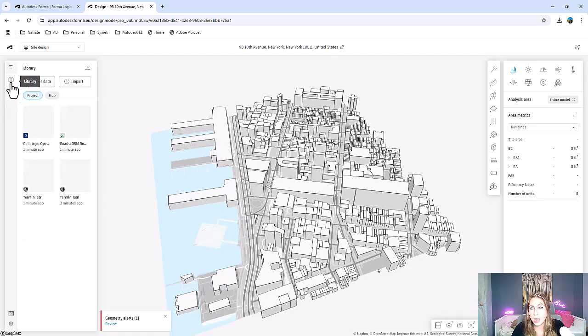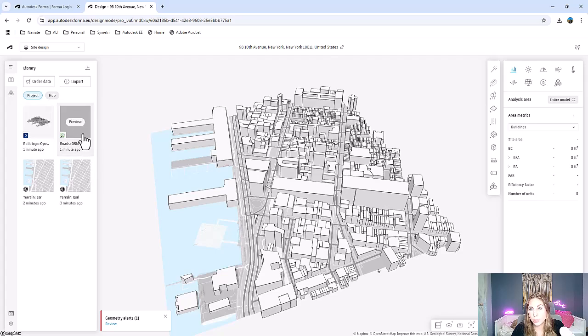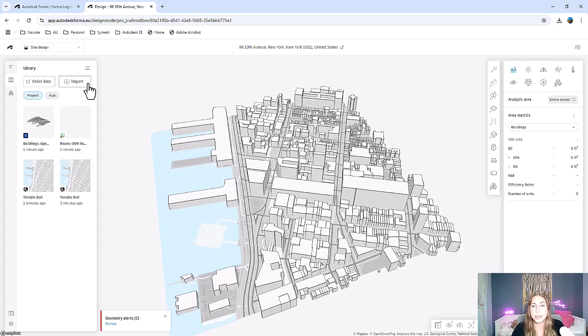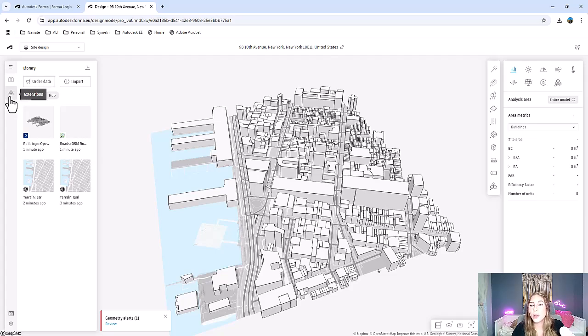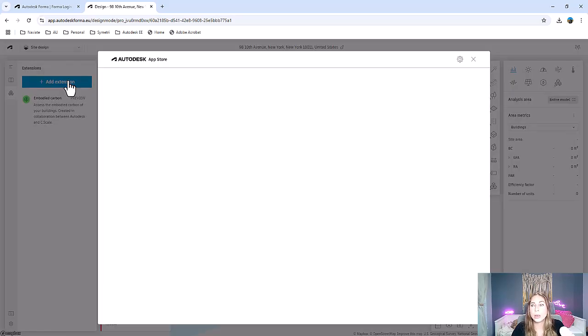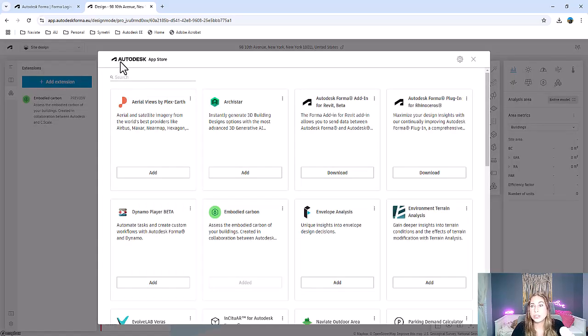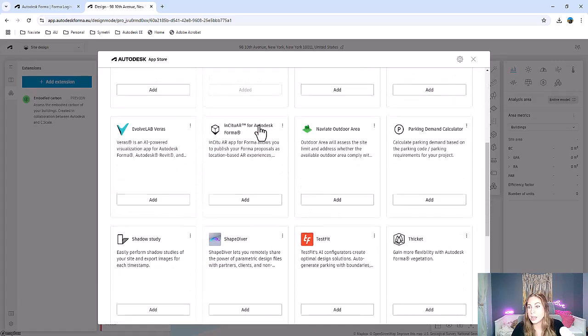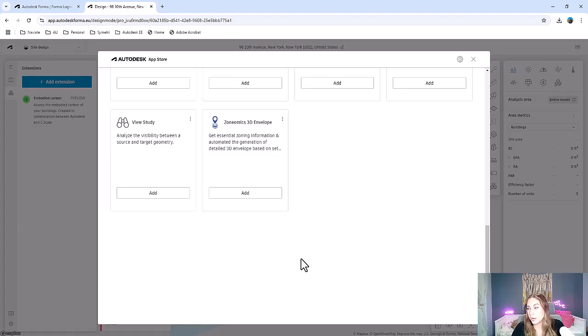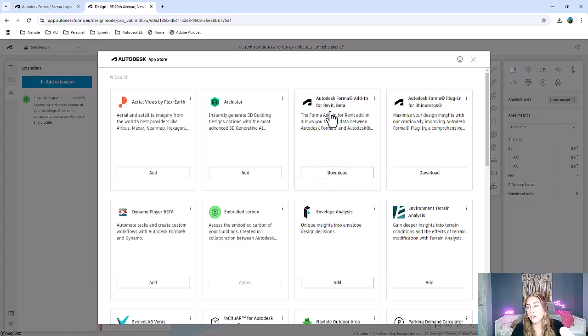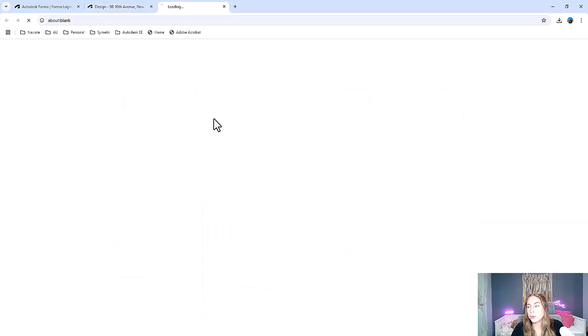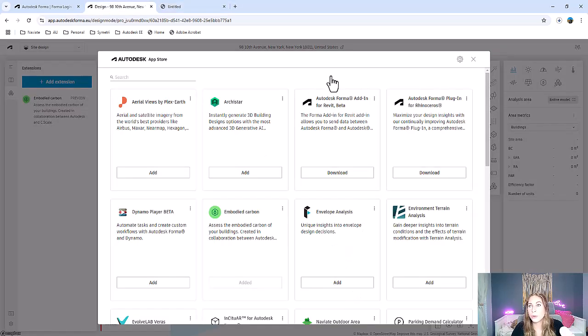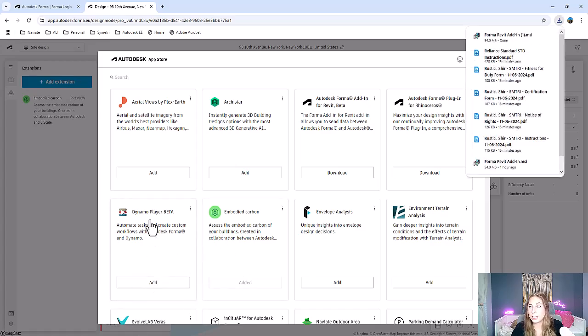Then you have your library. This is all of that terrain, buildings, and roads that we ordered. And we can import further things like from CAD or GIS files or order more data if we were missing anything. Then you have your extensions. This is where you can search for all of the extensions on the Autodesk App Store, all the Forma extensions. Here you can scroll down and see any of the extensions that you want to add. There aren't that many yet, but I'm sure this list is going to grow. One that you might want to include is the Autodesk Forma add-in for Revit. This will allow you to communicate and push data back and forth between Forma and Revit. We also have one for Rhino. And you can add the Dynamo player so that you can run Dynamo scripts directly in Forma.